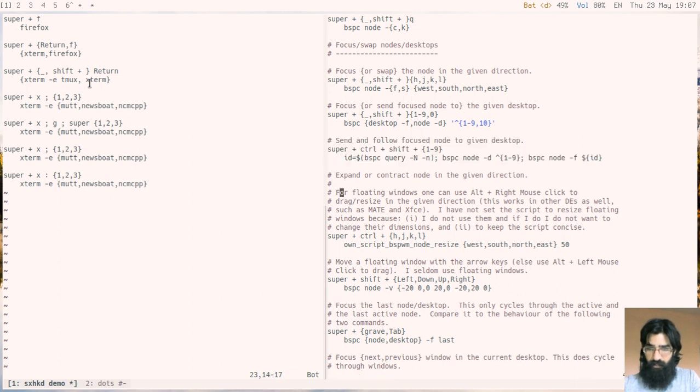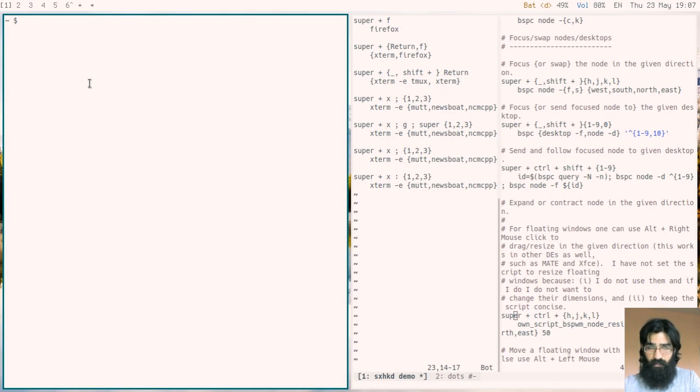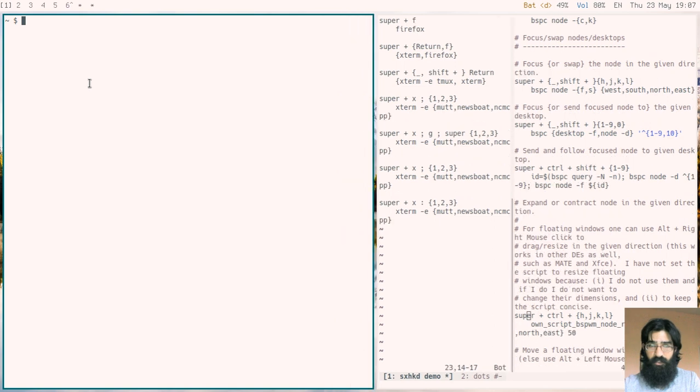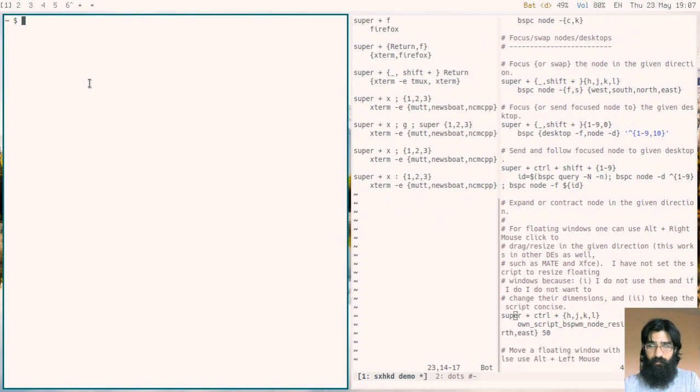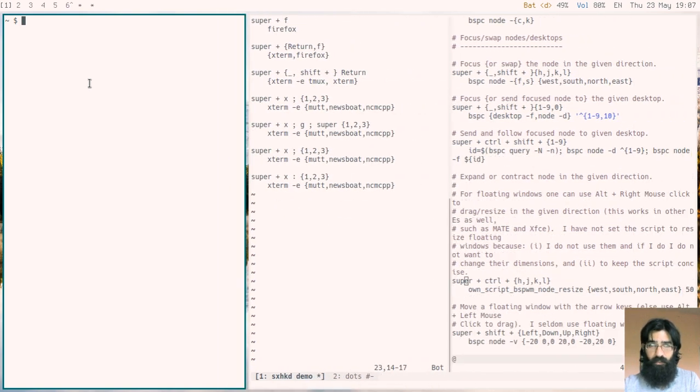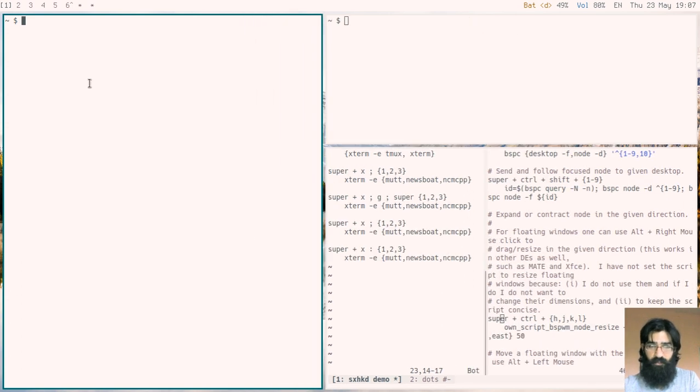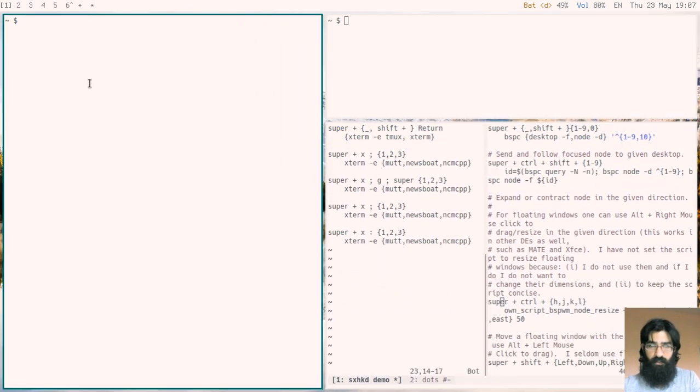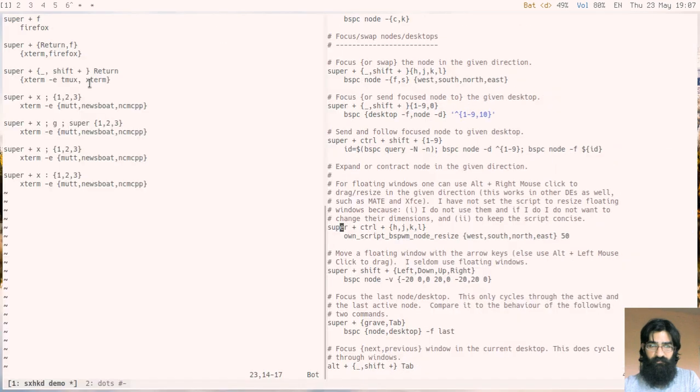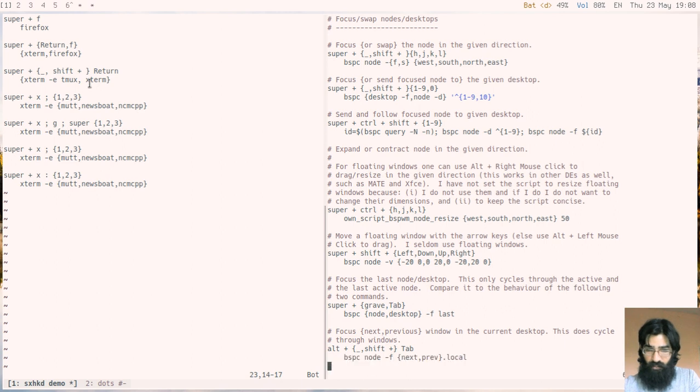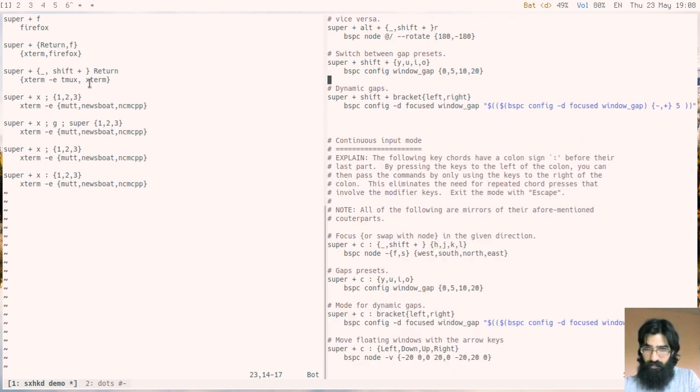I expand or contract in the given direction. If I press super and control, and then the directional keys, I am growing or shrinking the window. And I can do it up and down as well. I have two modifier keys here, and then HJKL, the array of what to do.